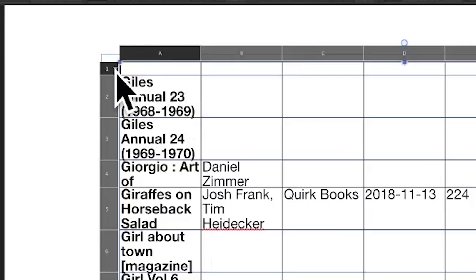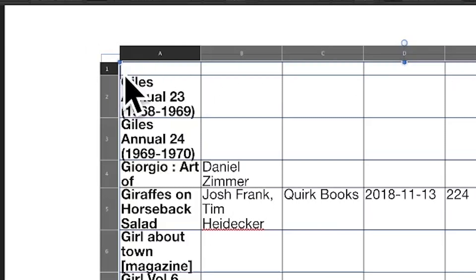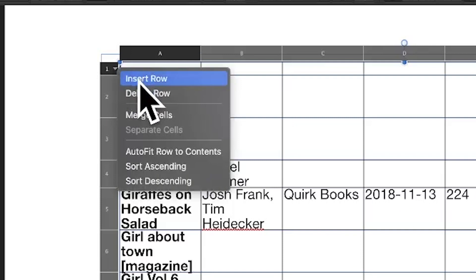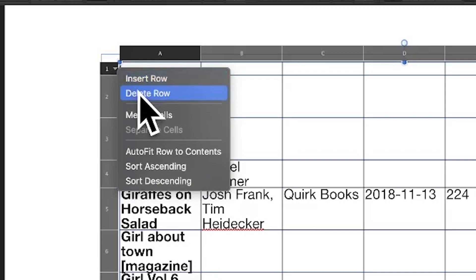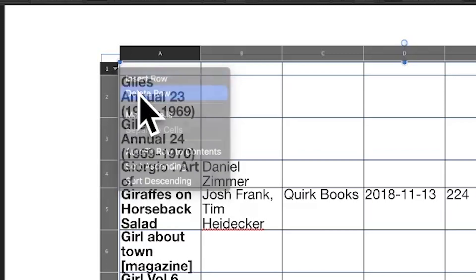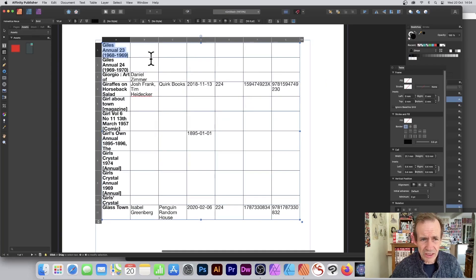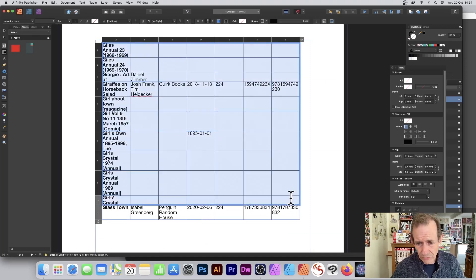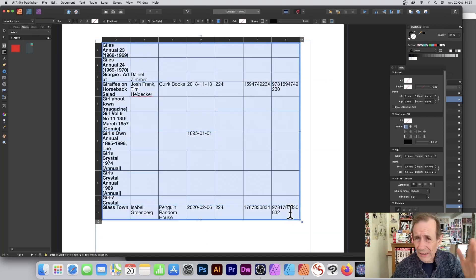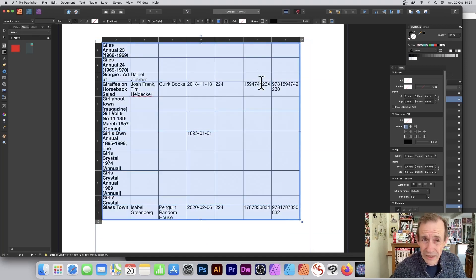The top row has been imported completely empty — I don't want that. You could put text there, like the name of the magazine, book, or author. Alternatively, you can delete the row entirely using the Delete Row option.